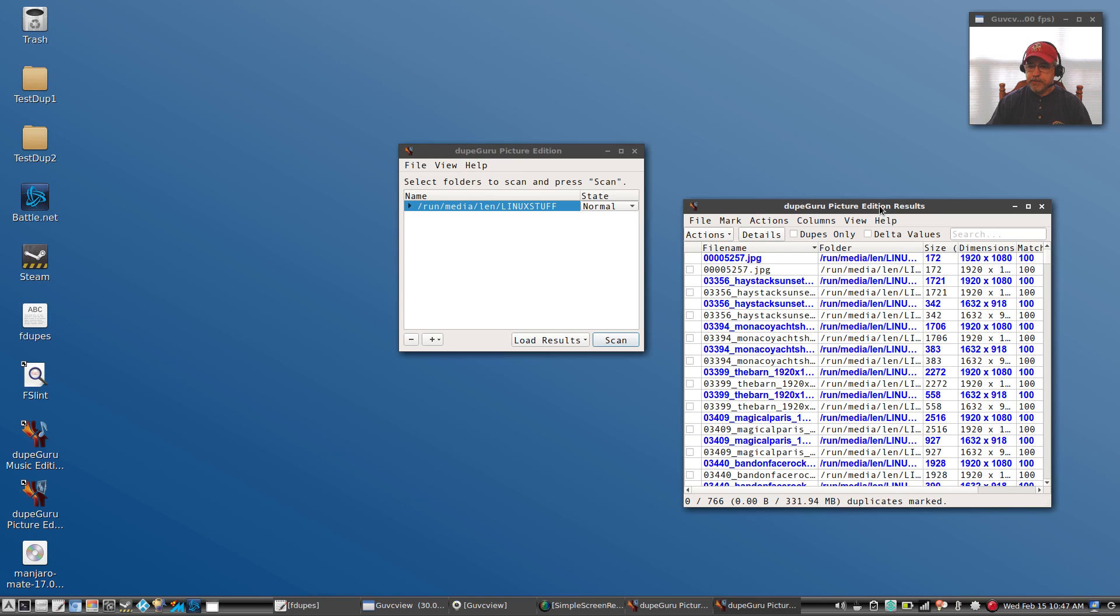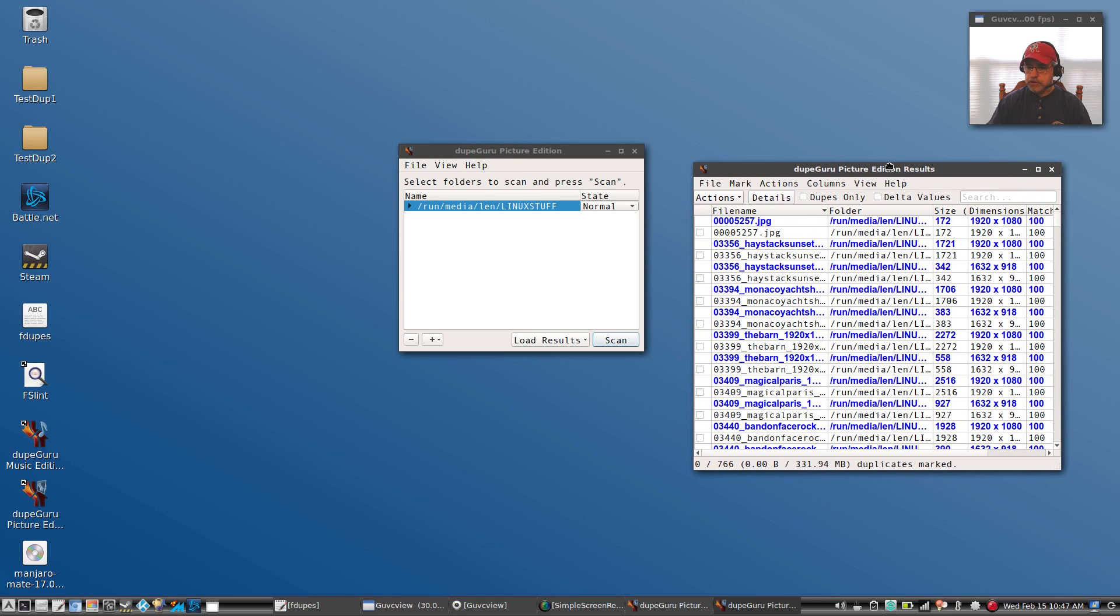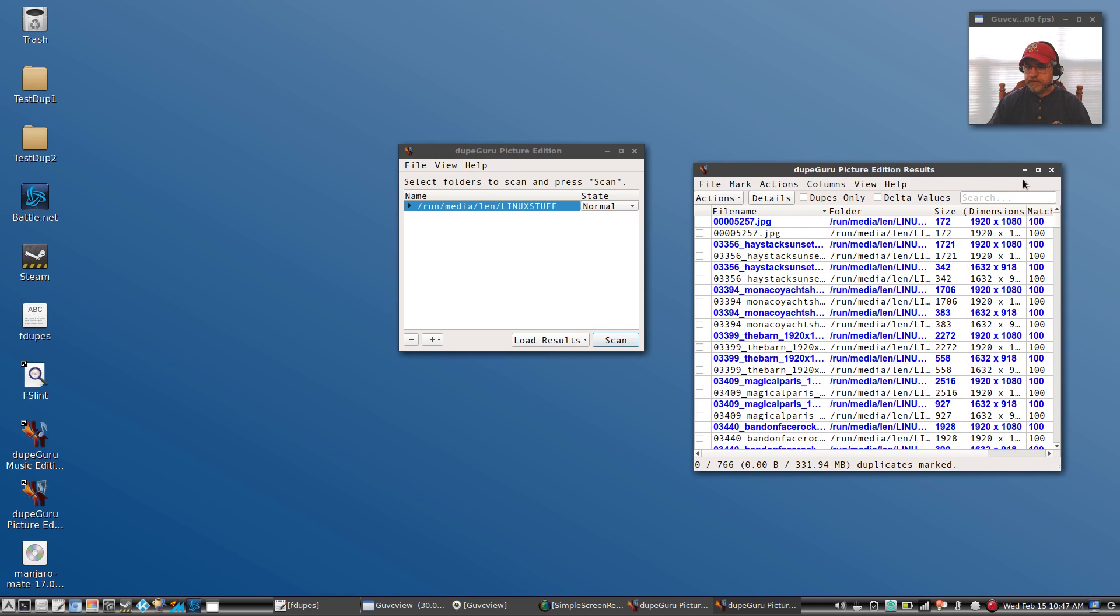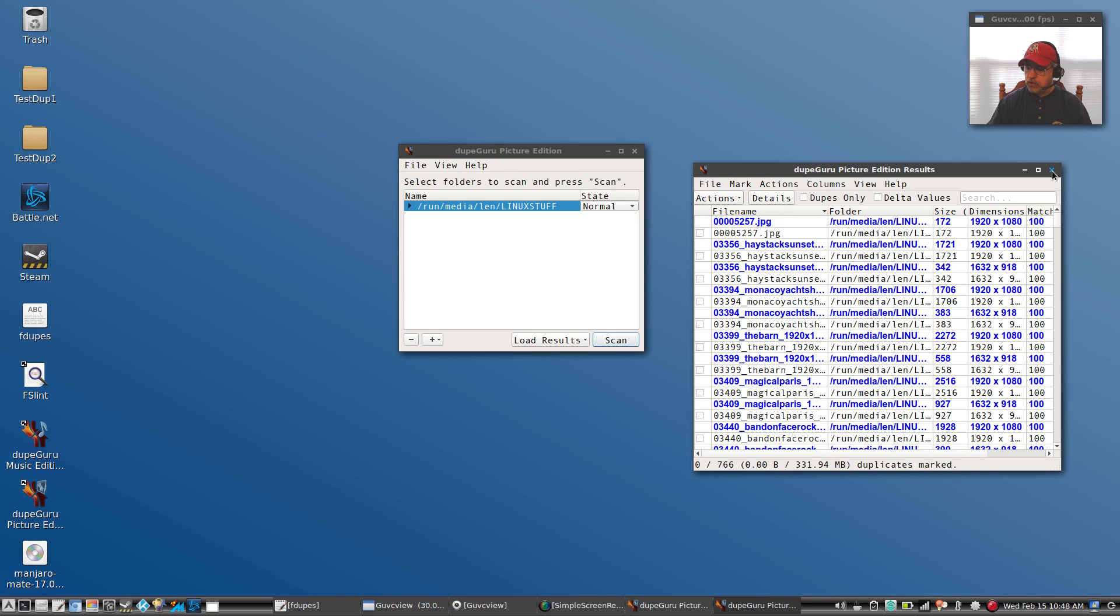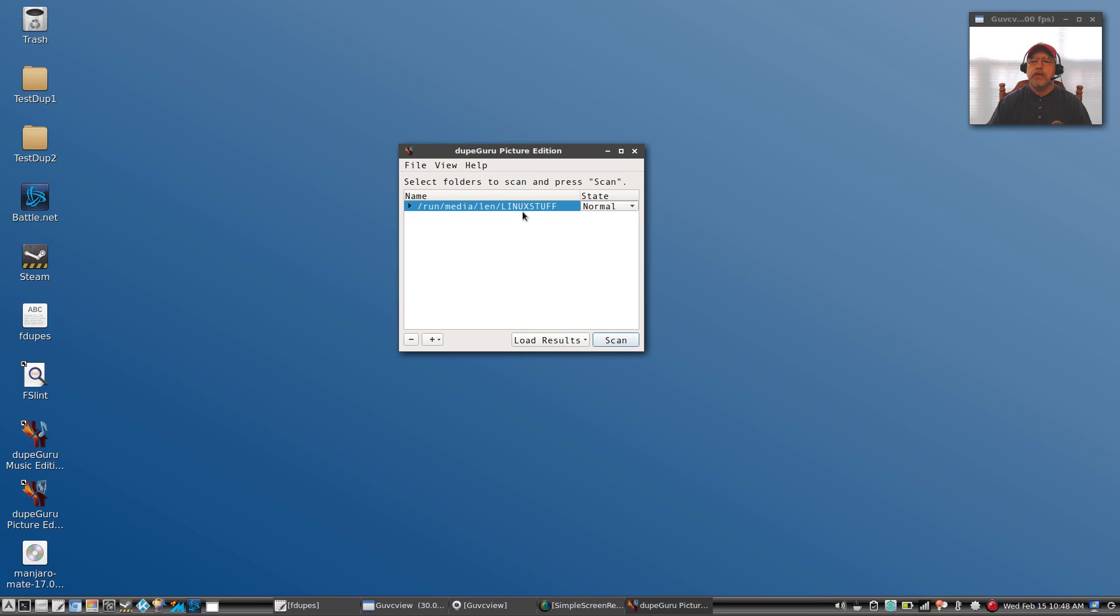Now I prefer FSlint only because it will do pretty much anything. DupeGuru has a specialized version for each type of file, and I was not able to download the standard version. It may be available within Debian or Ubuntu. I did not check that. I'll leave that to you guys to go off and search and see if you can find all three versions available for your Debian or Ubuntu install.